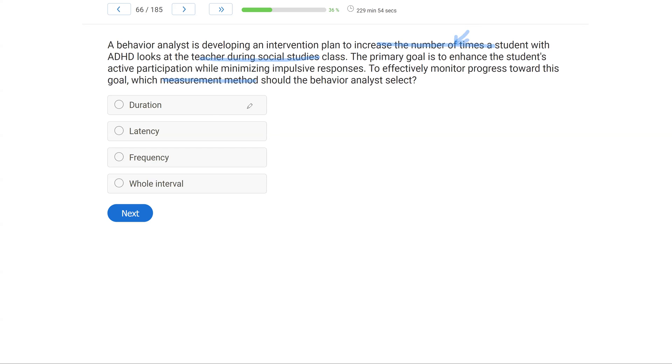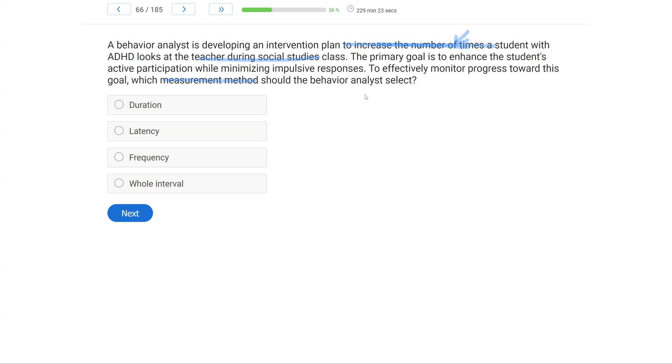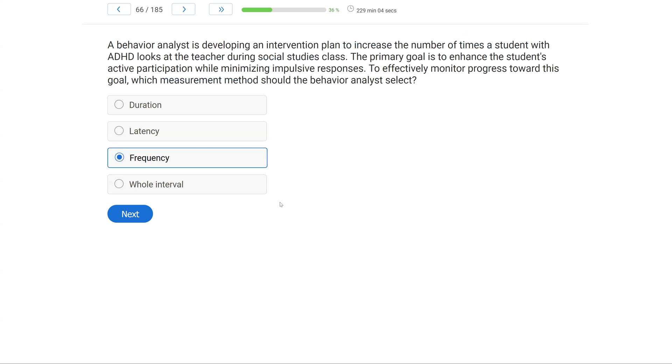How many times a student looks at the teacher during social studies class? That's what we're worried about. So if we need to know the number of times, what do we want to use? A, duration. Duration is going to give us a length of time, not how many. Duration might not be the best to monitor or increase the number of times a student looks at the teacher. B, latency. Same with latency. Latency is going to give us time in between the SD and the response. We need to know how often they're looking at the teacher. What we're likely to use is frequency. We're just going to count. If we want to increase how often a student looks at the teacher, we need to know how often they currently look at the teacher. We need to count that number. And then D, whole interval. With whole interval, it is going to give us a frequency count of sorts. But if we're going to pick the best method, we need to pick a continuous method, which is going to be frequency.